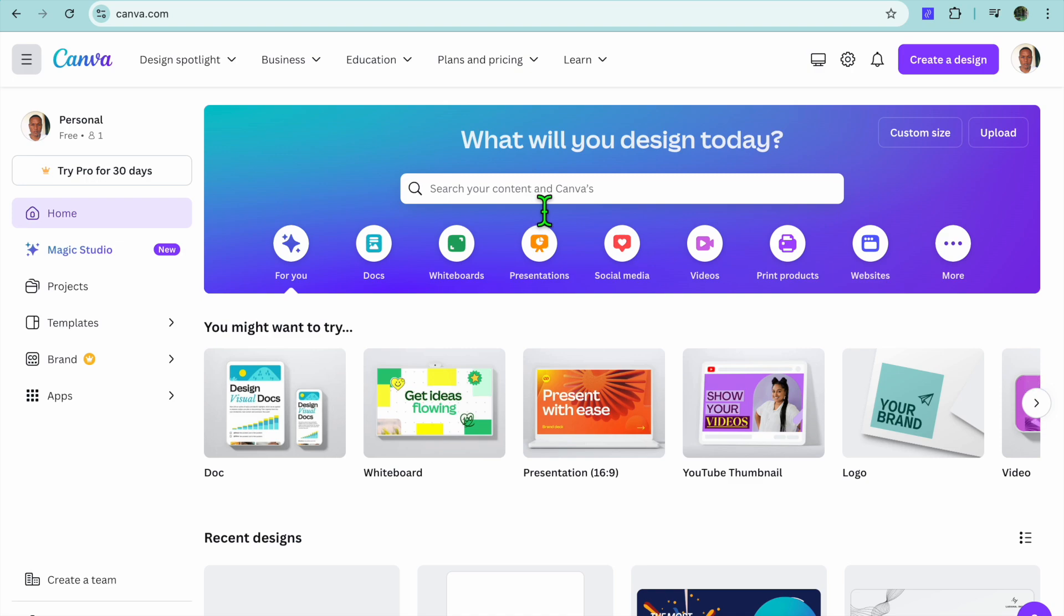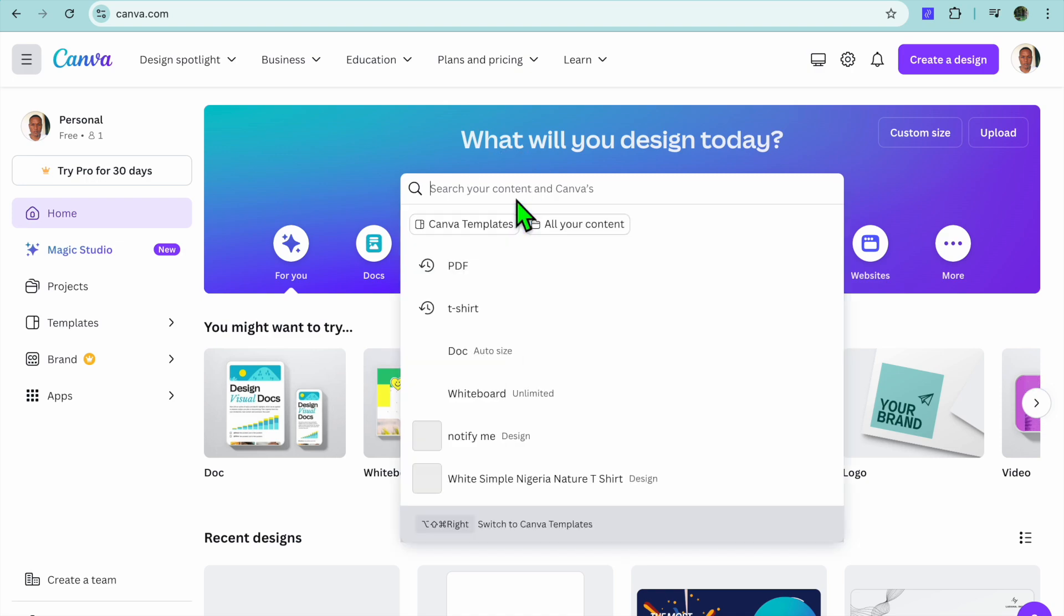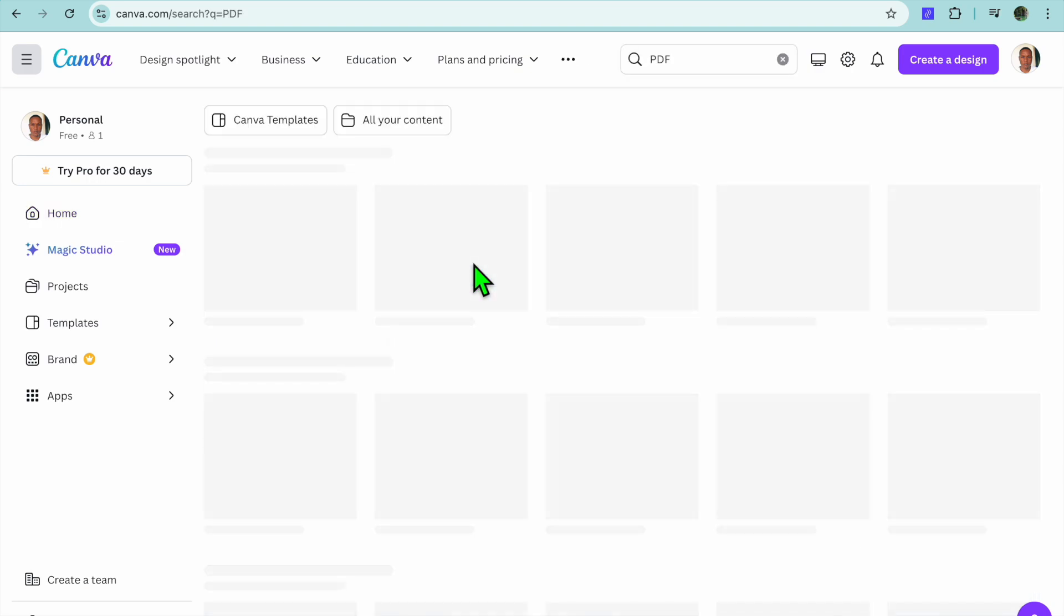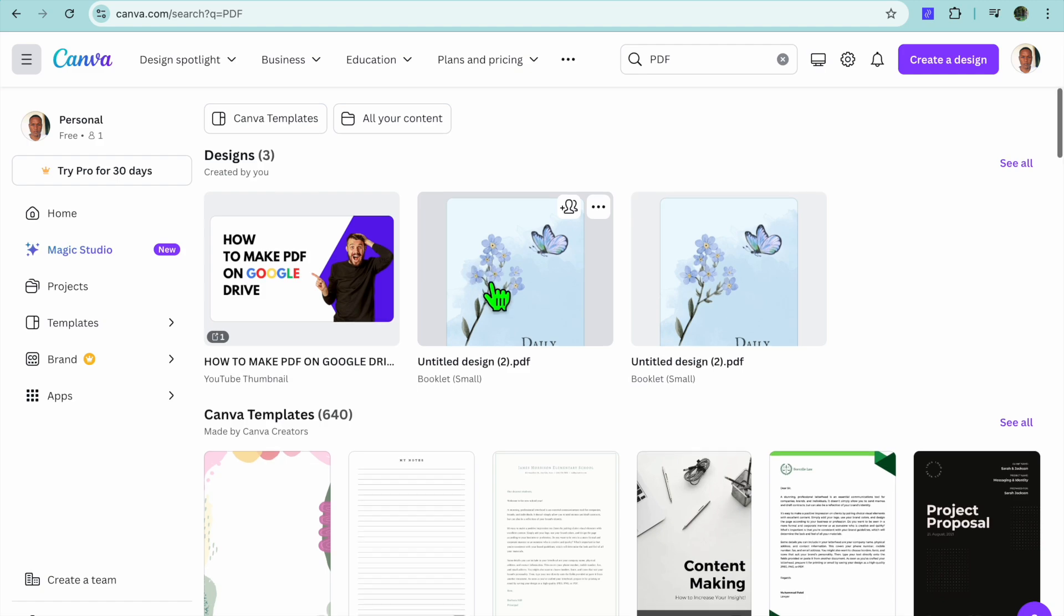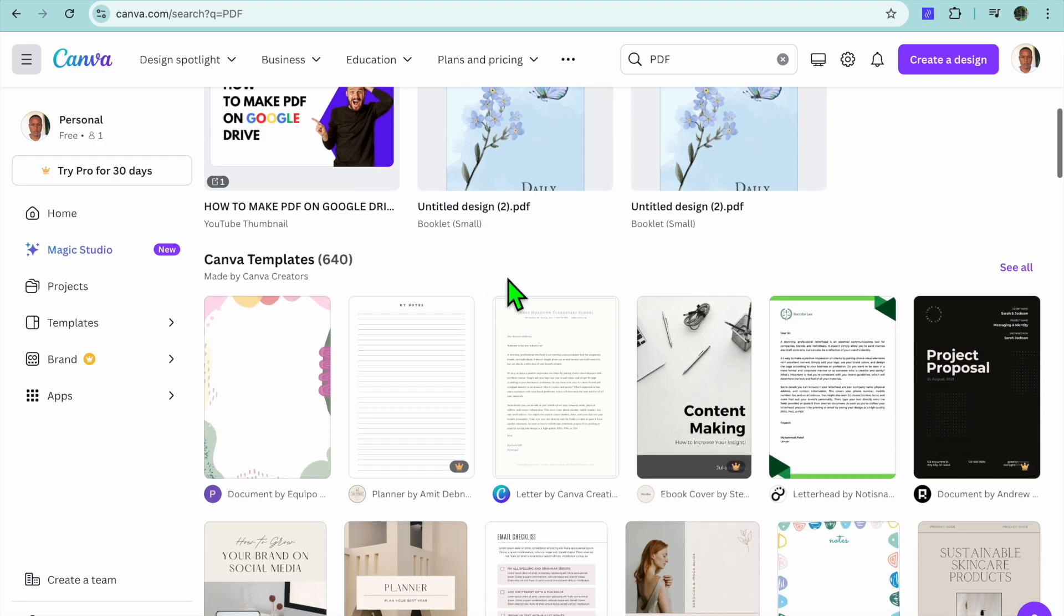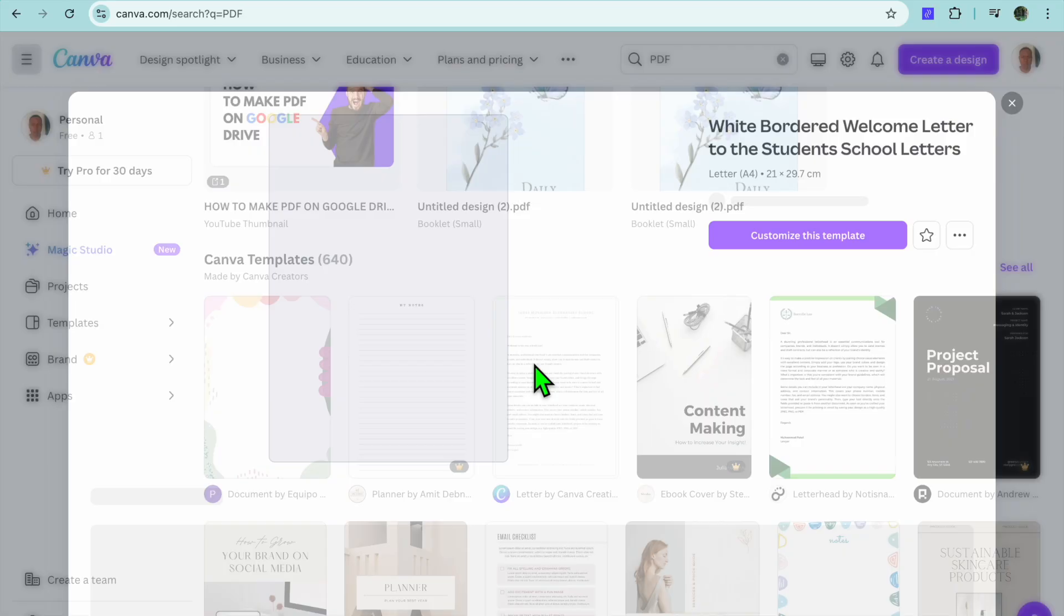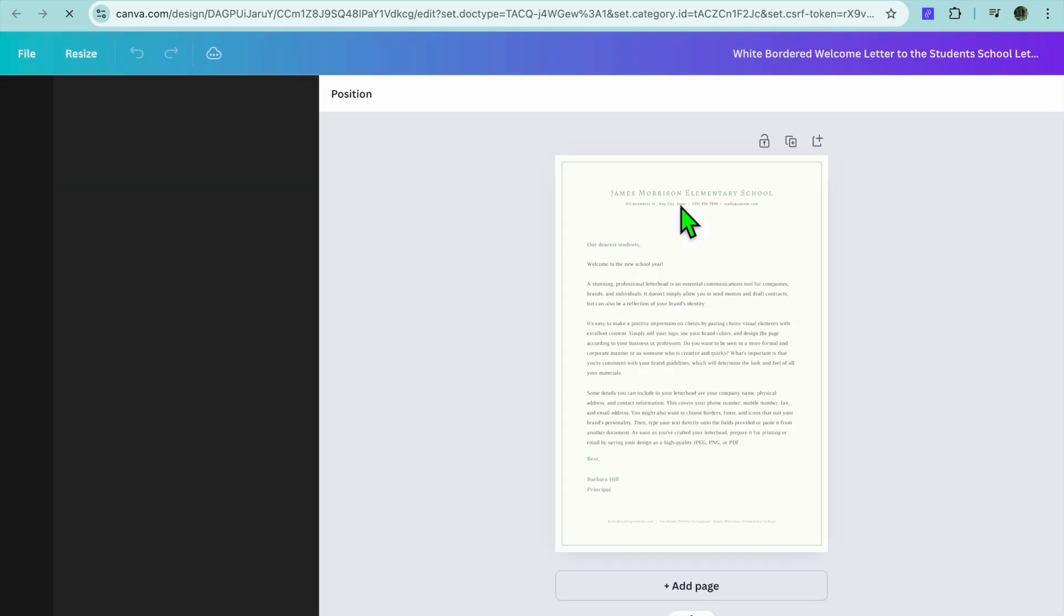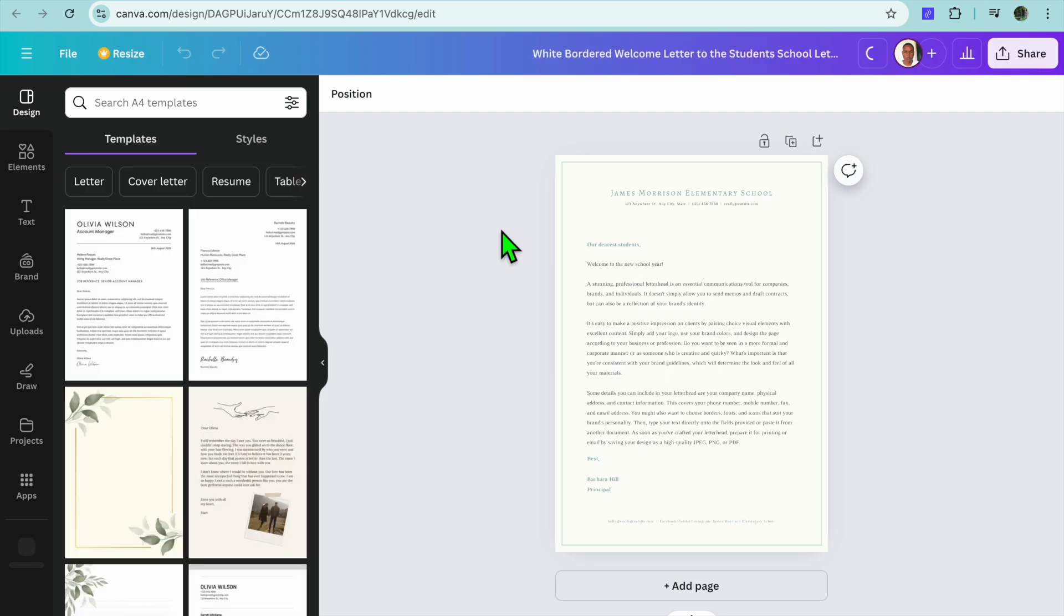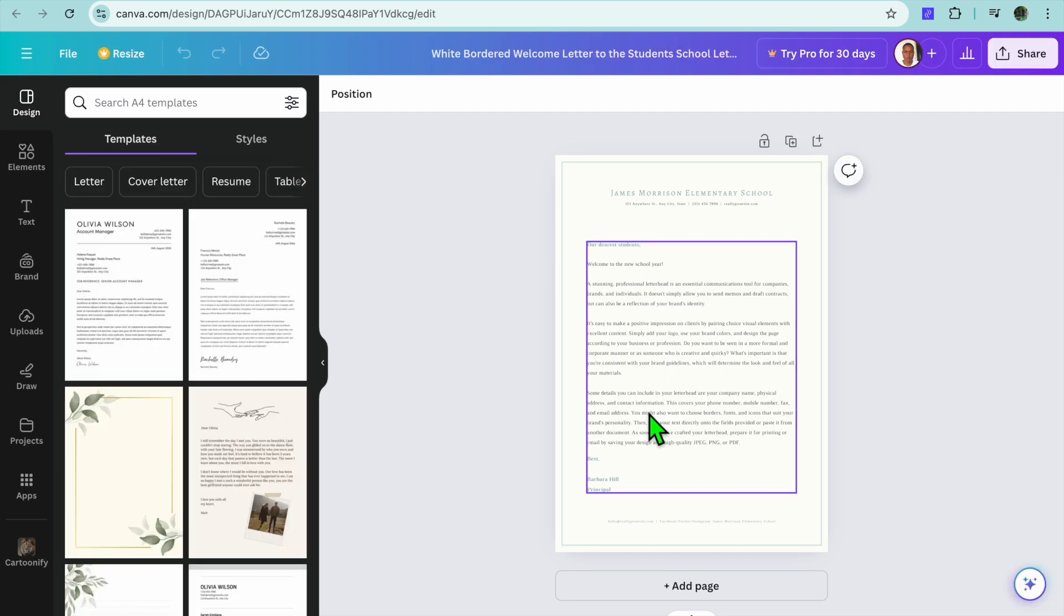For example, I'm currently on Canva. If I were to tap on the search bar right here and search for PDF just for example's sake, let's say we were to select one of these templates, so let's say this one. After you have done that, you're going to tap on Customize.